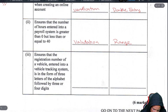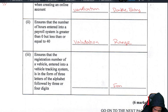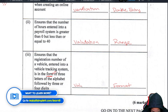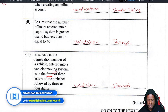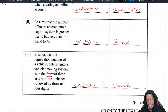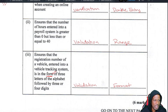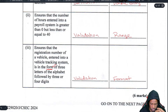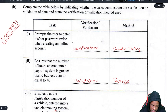Ensures that the registration number of a vehicle entered into a vehicle tracking system is in the form of three letters of the alphabet followed by three or four digits — that is a format check. The hint is that it says 'is in the form.' A format check is a validation check because if it doesn't meet that criteria it is considered invalid.